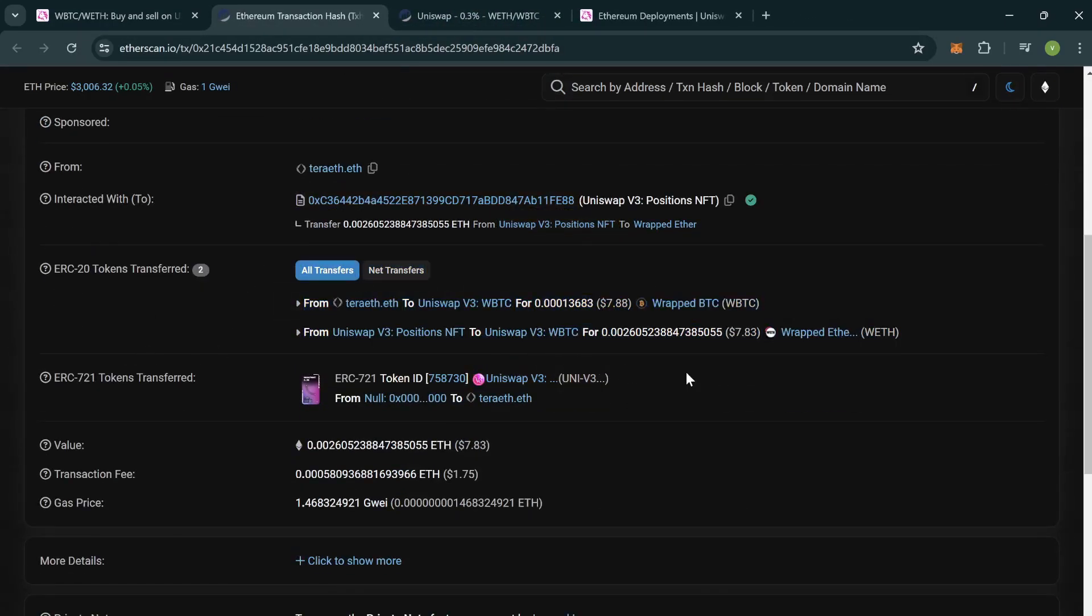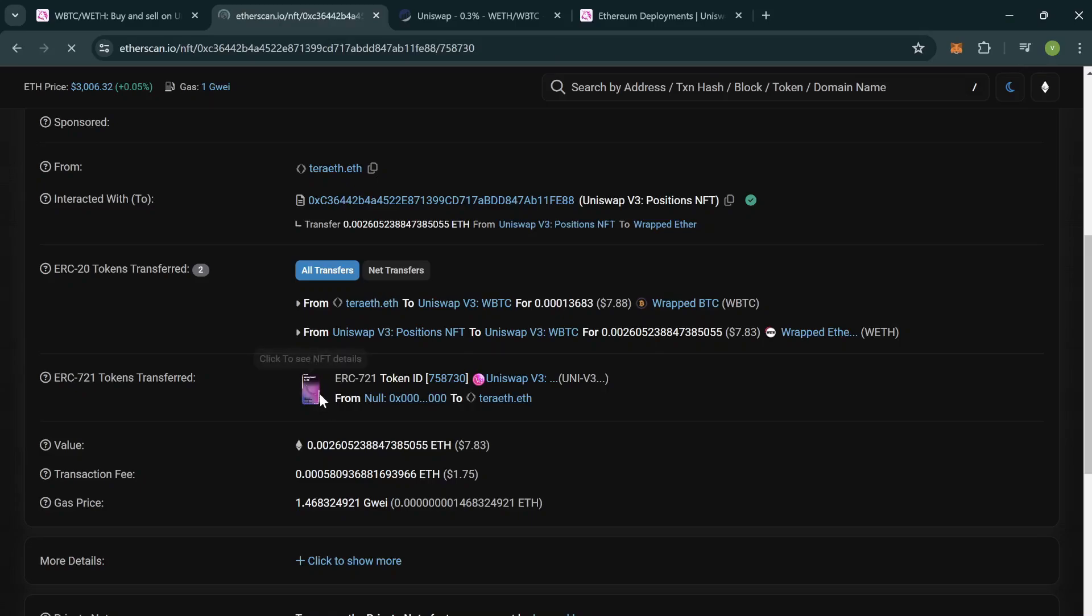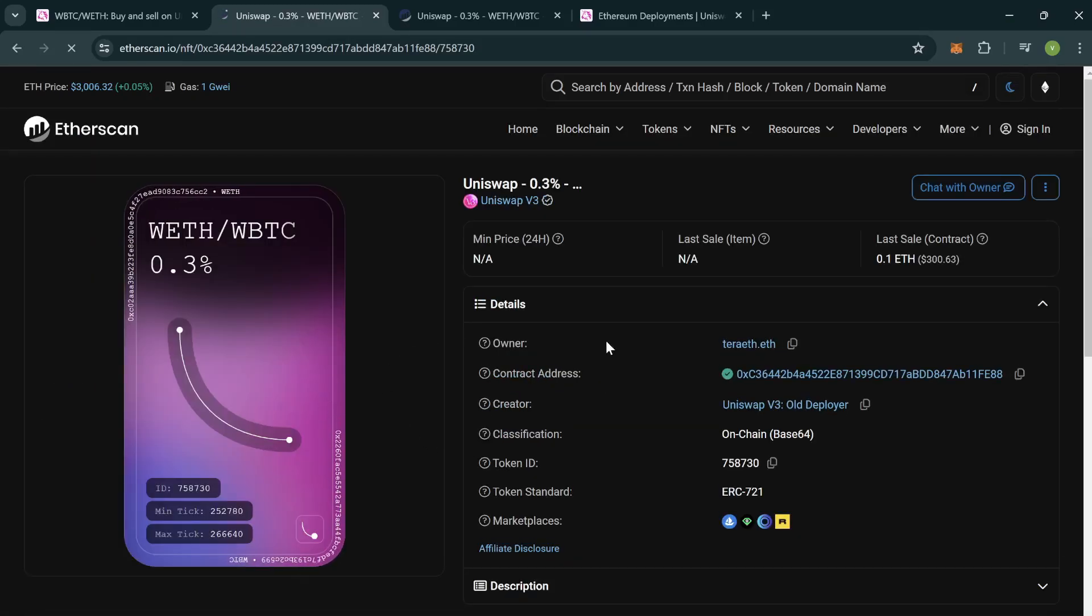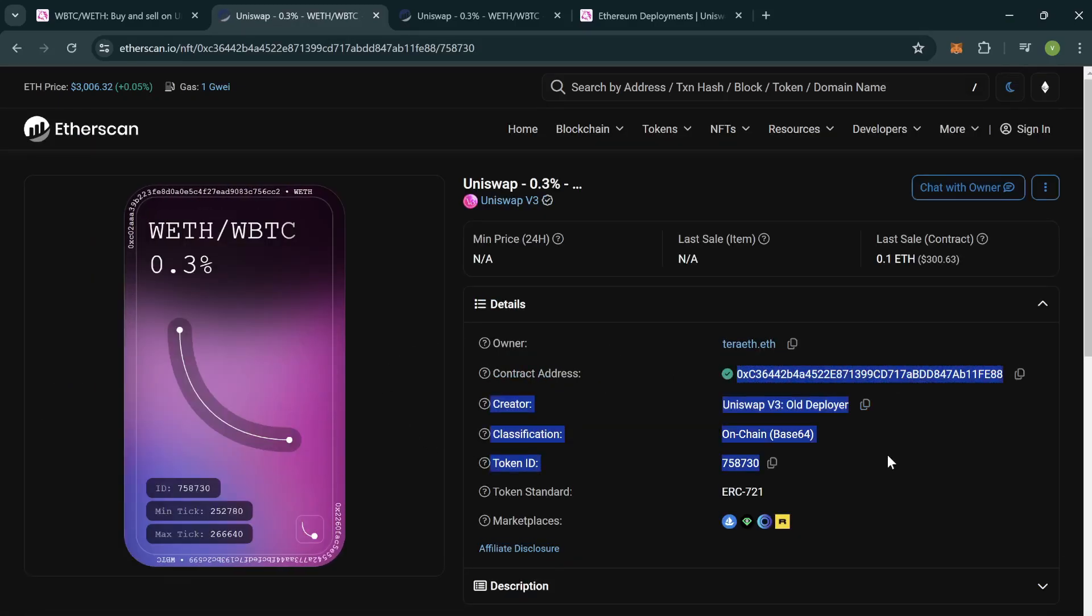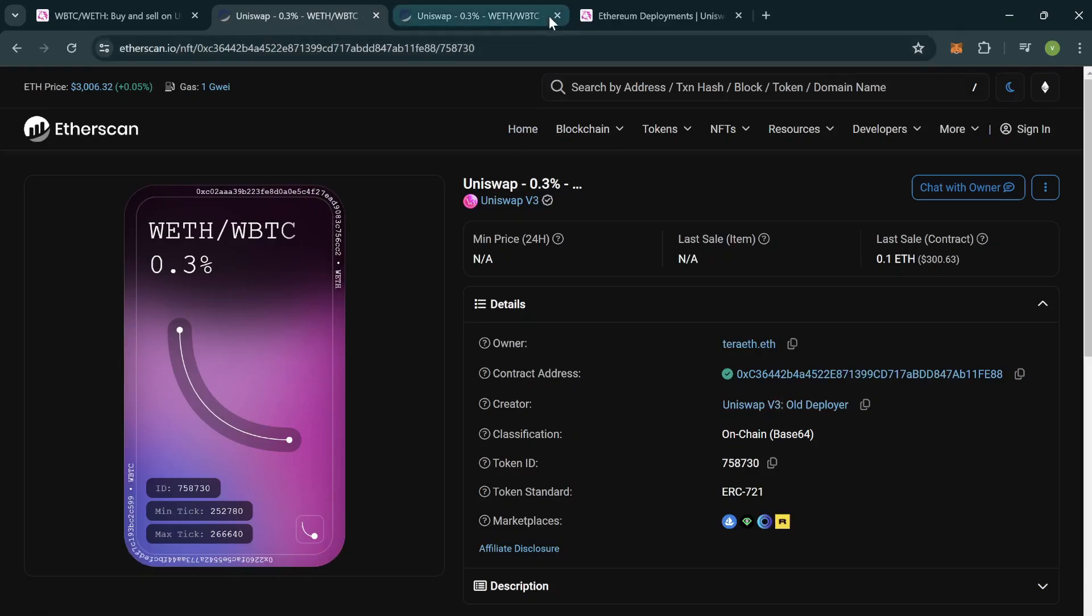As you can see, this is the Uniswap V3 add. Here, basically what's happening is the user is minting a Uniswap V3 position and adding liquidity. You can click over to this NFT right here and it will be here in our Etherscan page.